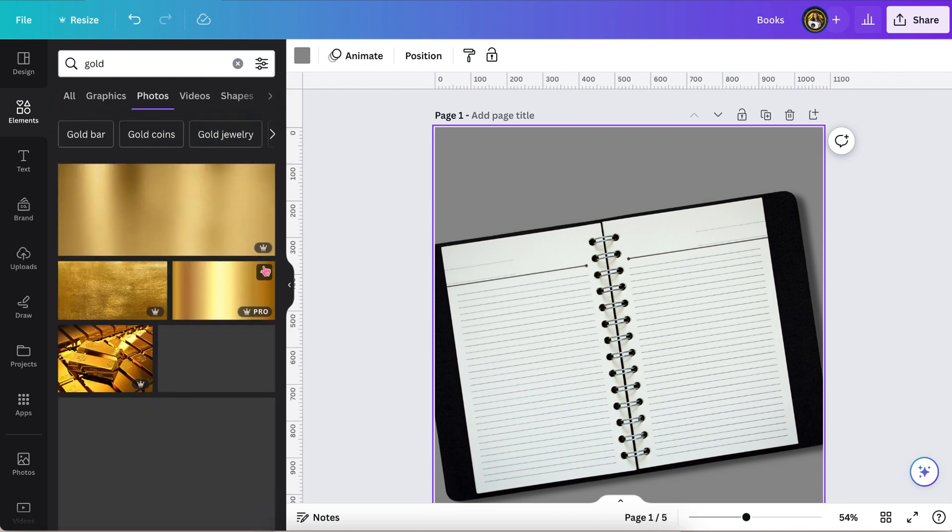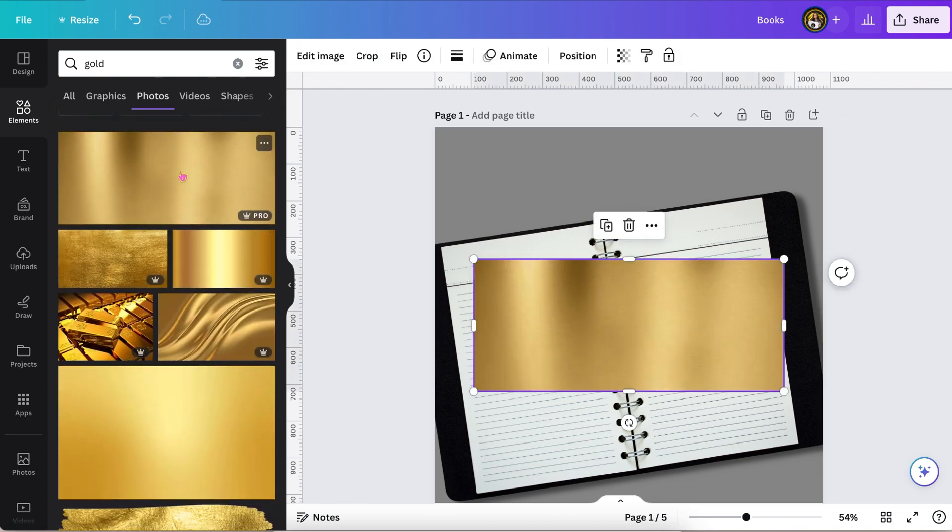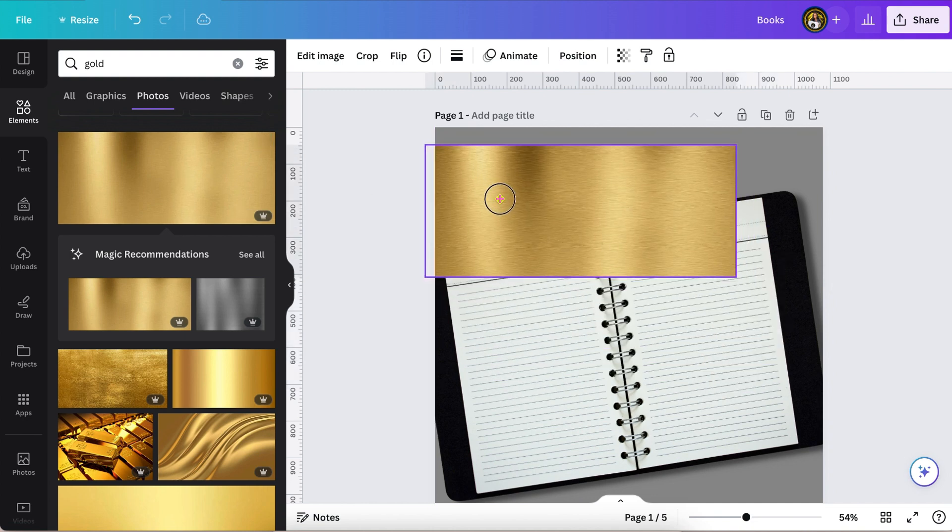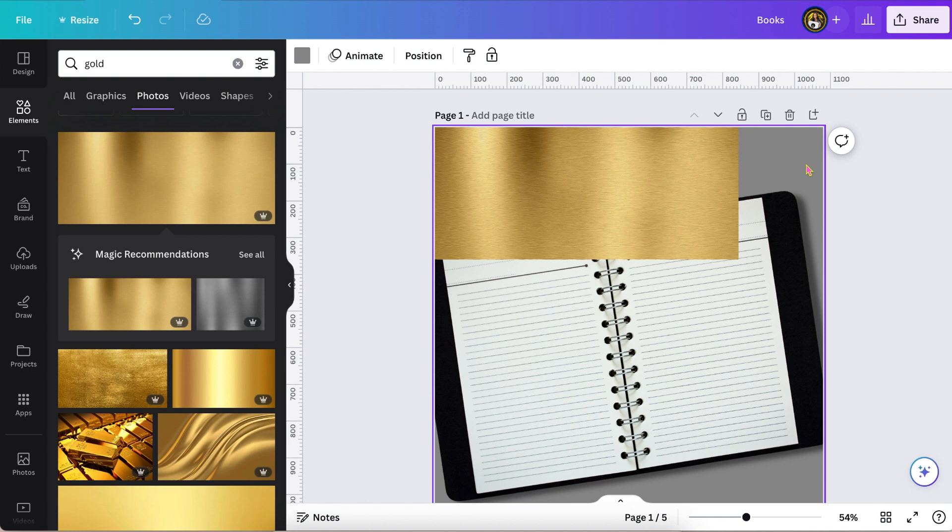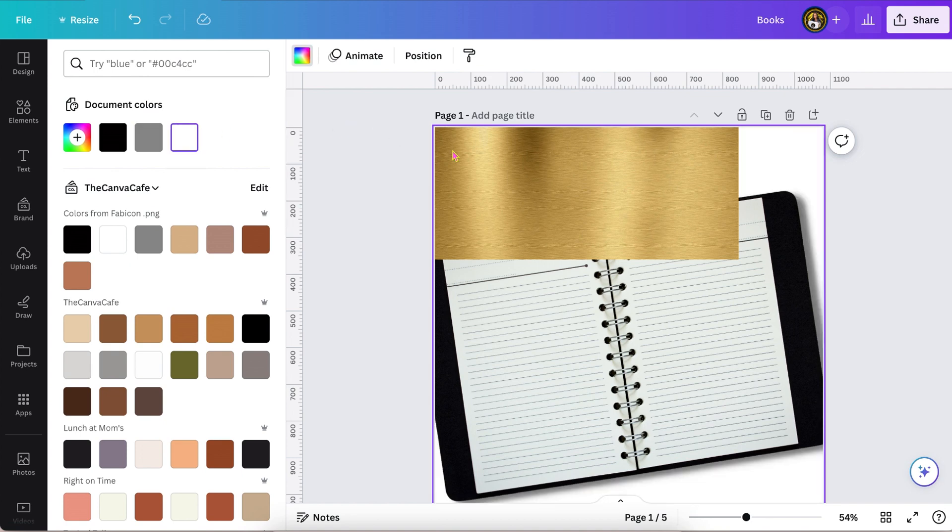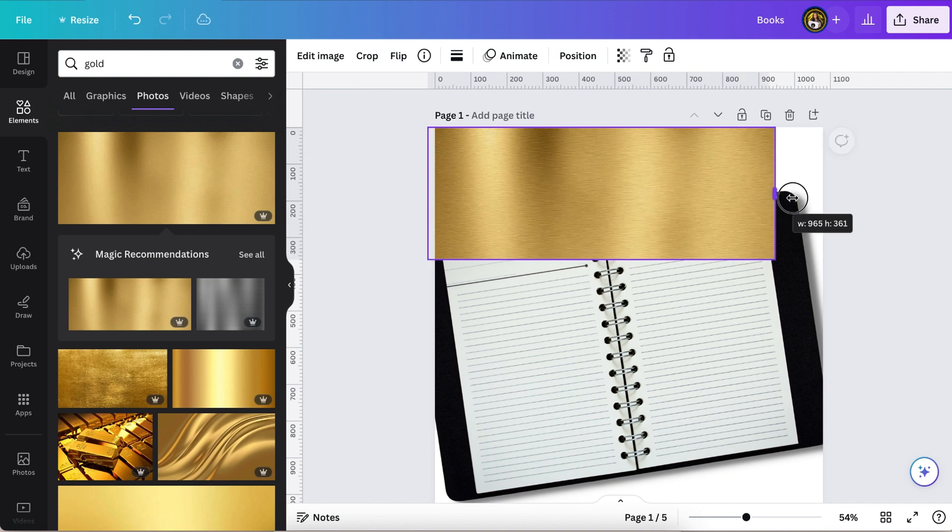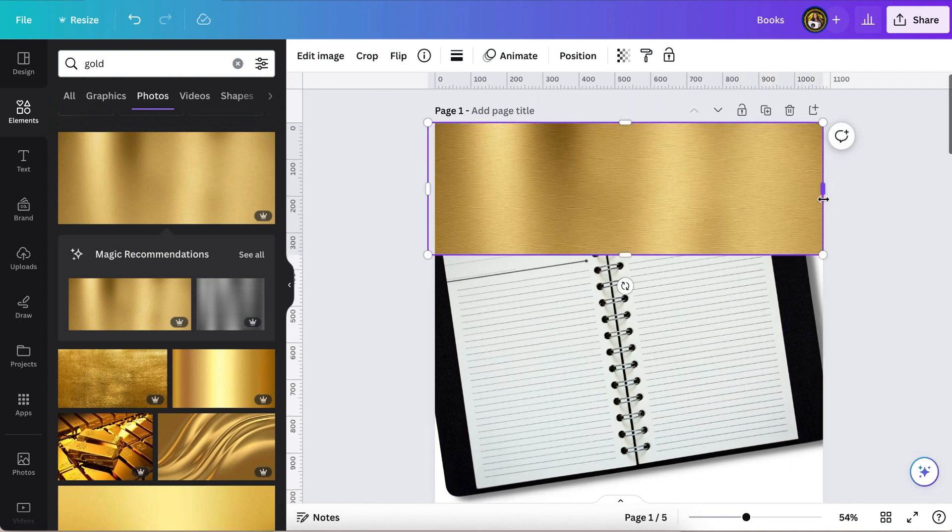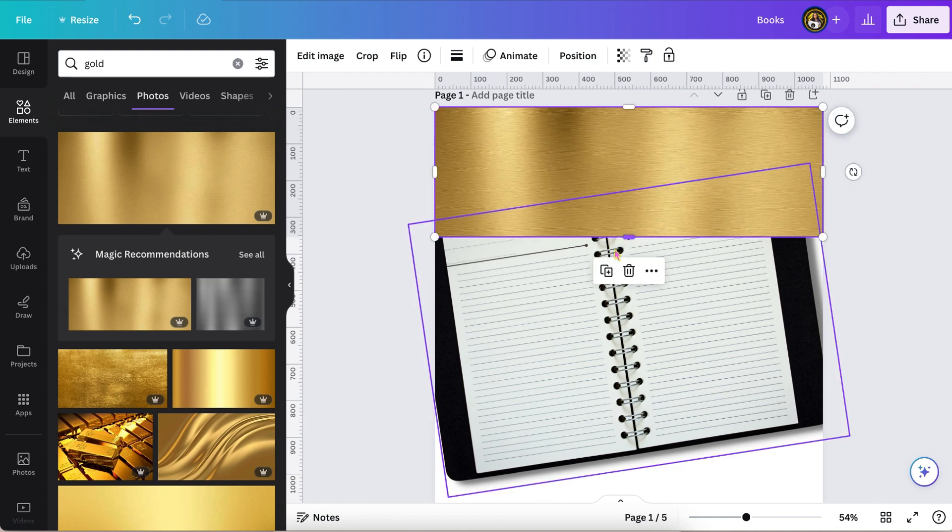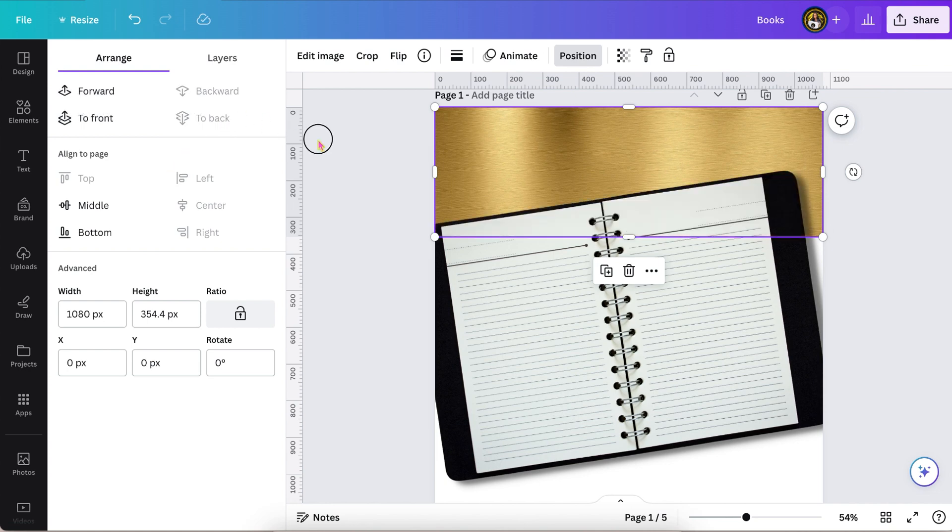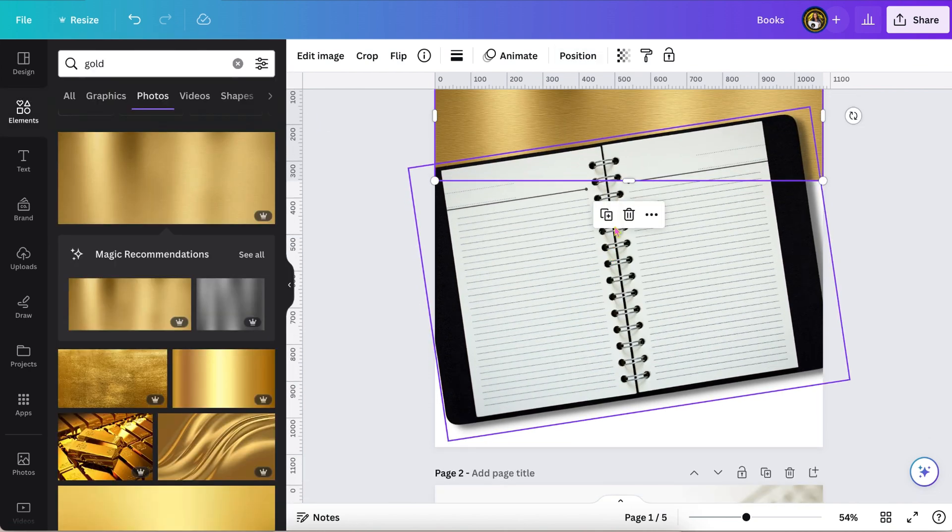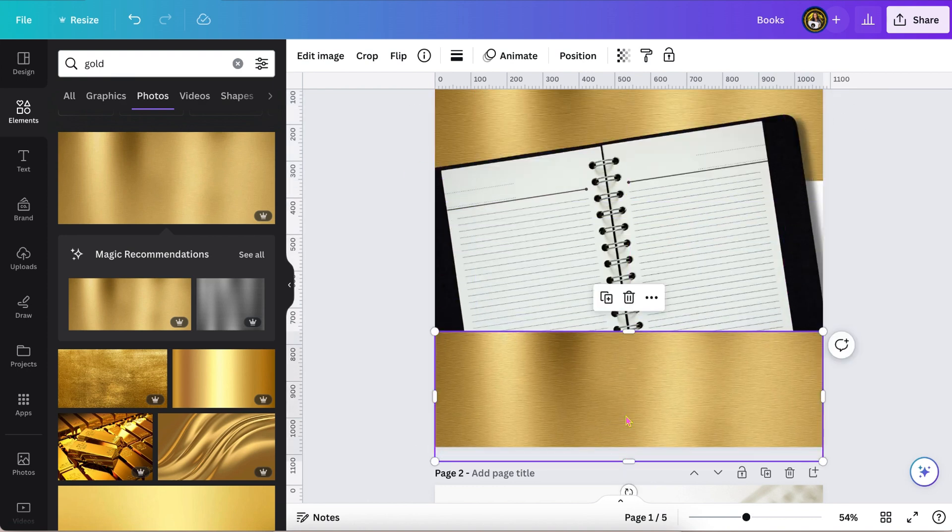I decided I wanted to do a gold background to make it a little bit glam. You could always hit the background button and it will automatically place it as the background, but sometimes when I do that it stretches out the image too much and I don't like it. So I just grabbed the image and stretched it, then duplicated it and put it at the bottom.